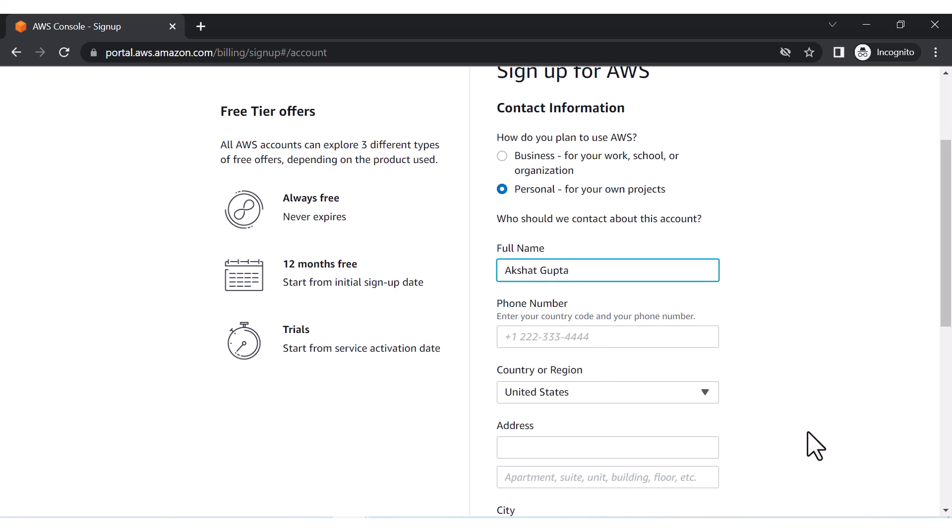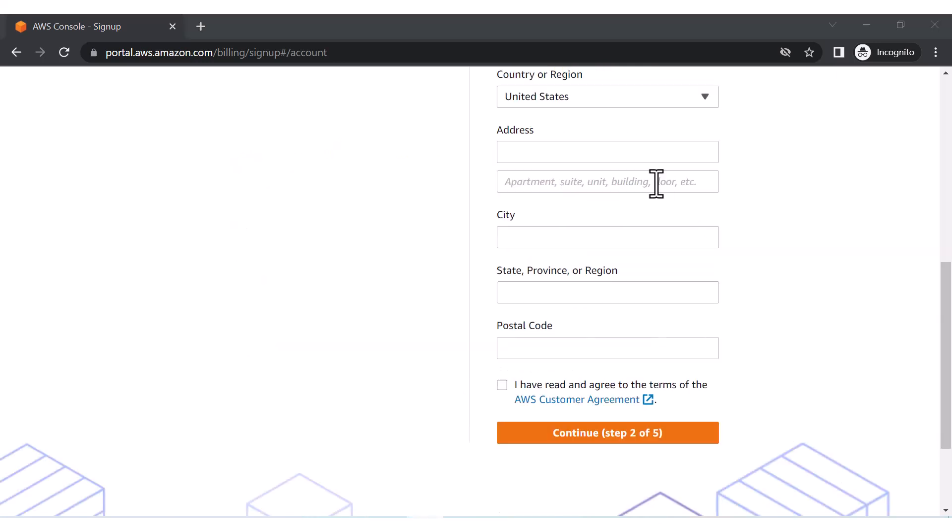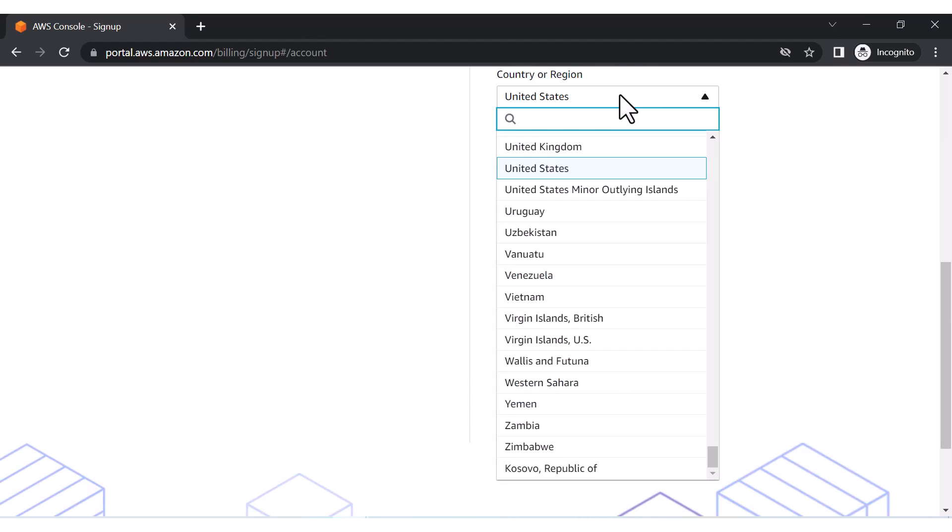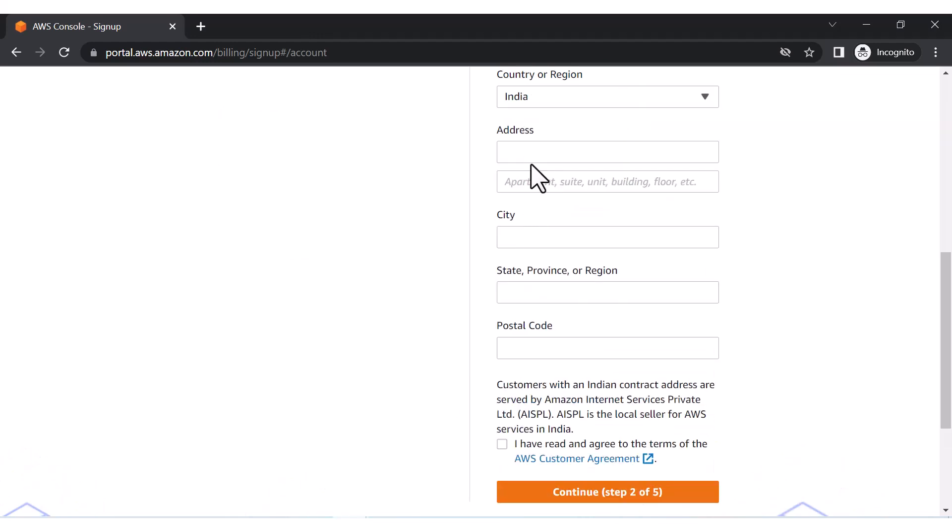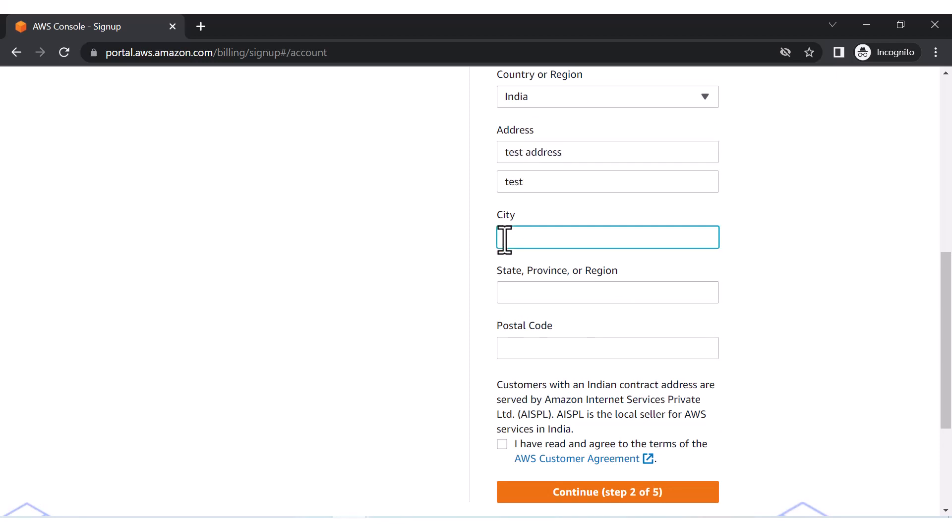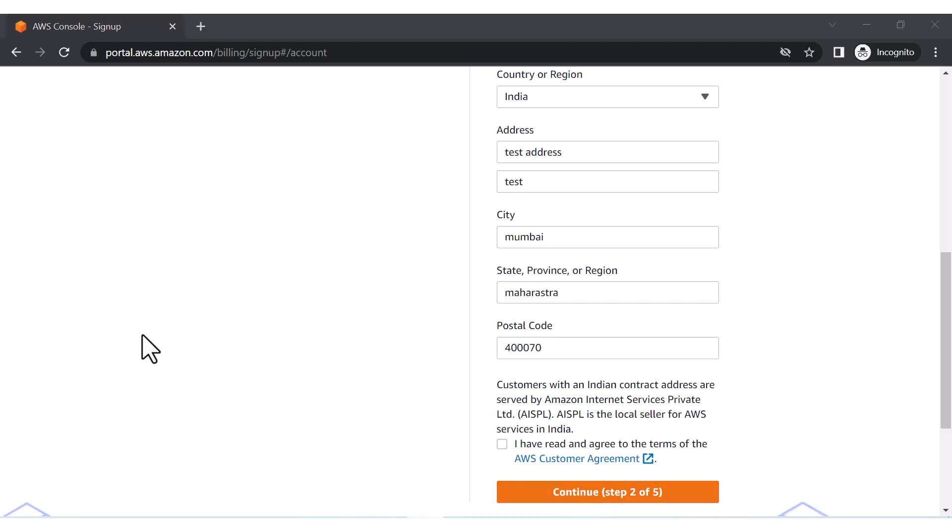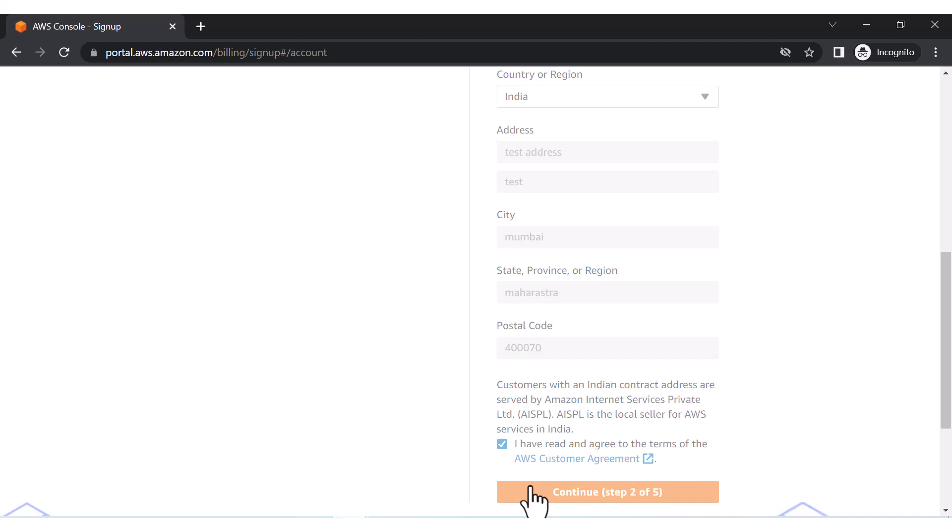I'm just hiding my phone number and let me put my phone number as well. Now here, whatever country you are from, you can put that particular country. For address, you can put your address here. I'm putting a test address because I'm creating a test account.